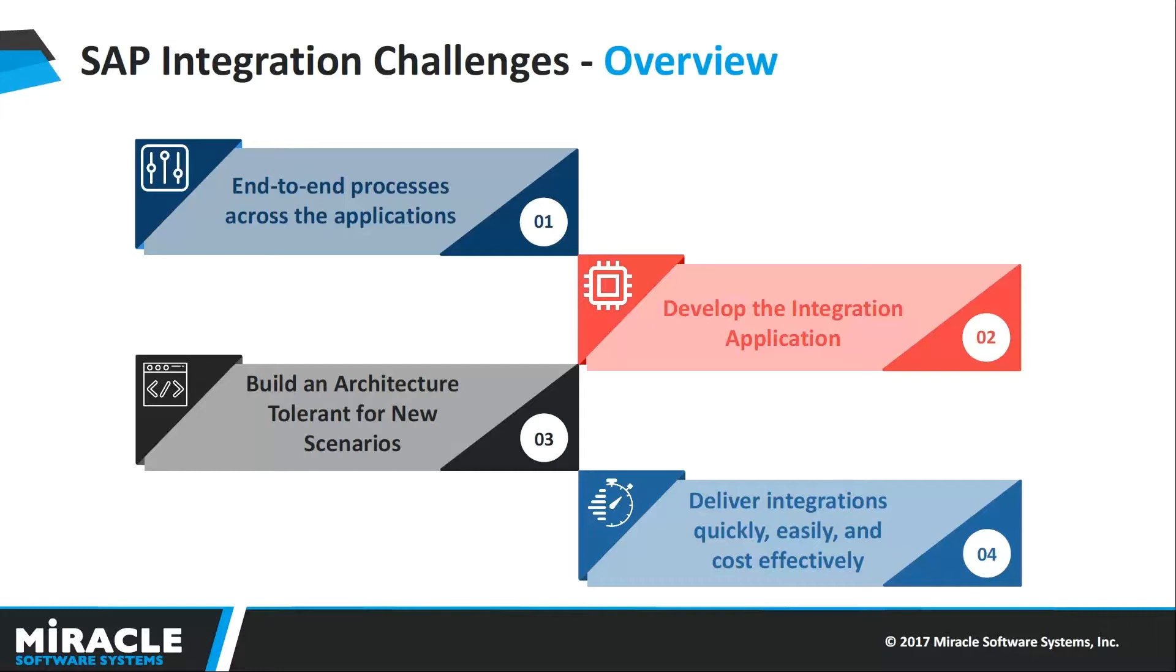With MuleSoft, customers can deliver integrations quickly, easily, and cost-effectively in order to integrate SAP solutions with other systems in the enterprise using our SAP R/3 Business Suite Connector.